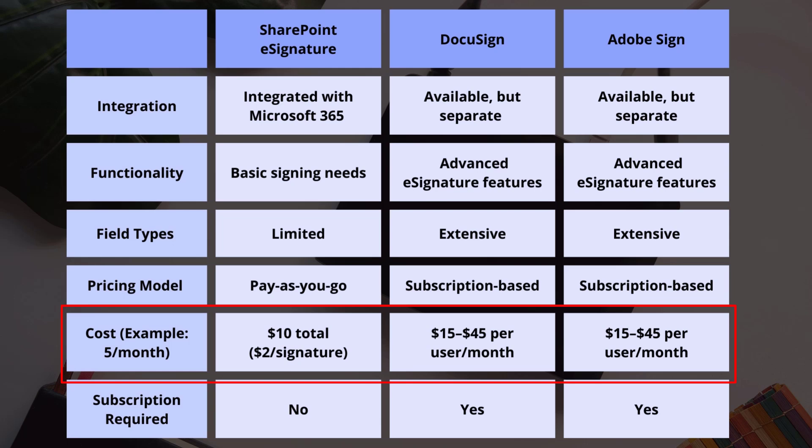DocuSign and Adobe Sign can cost $15 to $45 per user per month. So for smaller businesses who don't often need these signatures, say only 5 signatures per month, it would only cost you $10, $2 per signature.